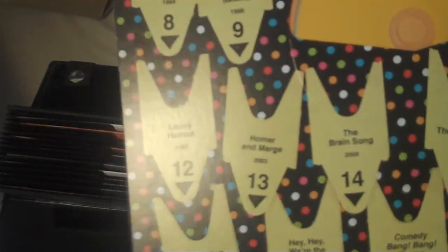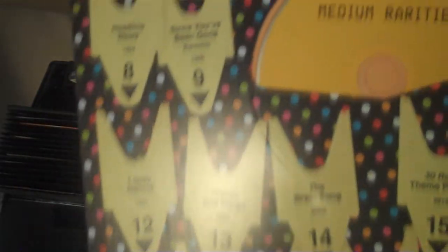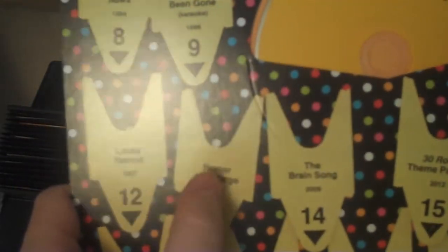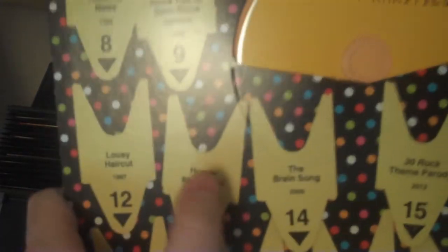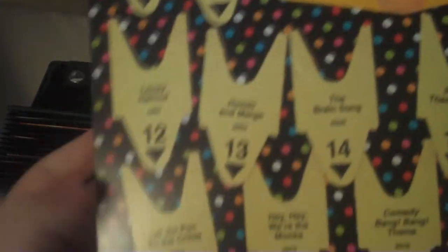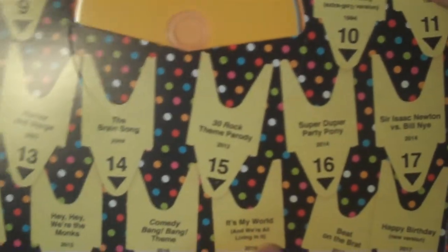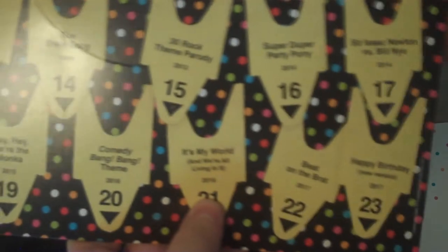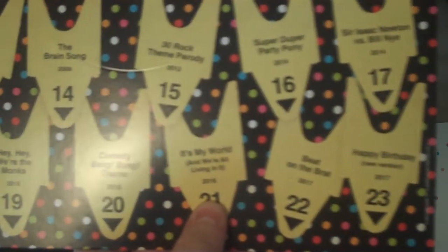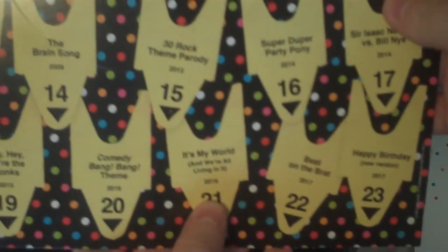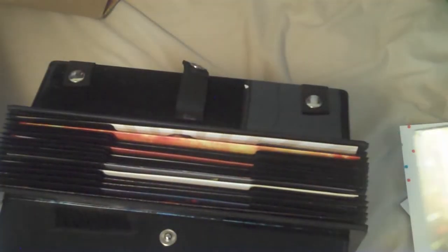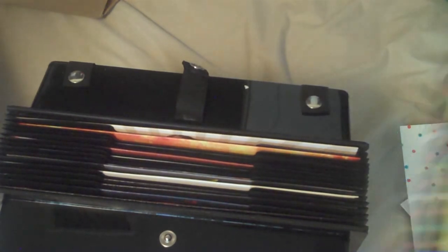Homer and Marge, one they did for Simpsons. Little ditty about Homer and Marge. His heart was as big as his stomach was large. And I'll get content ID'd for that. It's My World and We're All Living In It from Milo Murphy's Law. Really fun show. If you haven't seen that, check it out. So yeah, this is really cool.